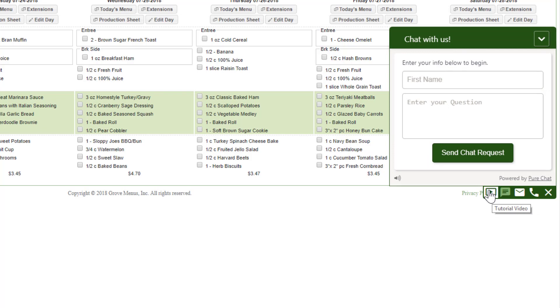Each screen will have a tutorial on how to use that screen. So as you get started, look at those tutorials and get familiar with each screen that you're on. Again, thank you for choosing Grove Menus.